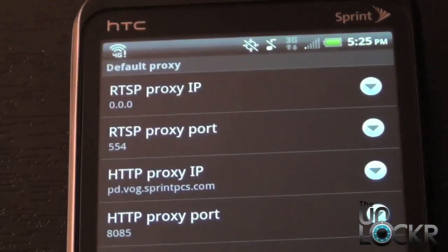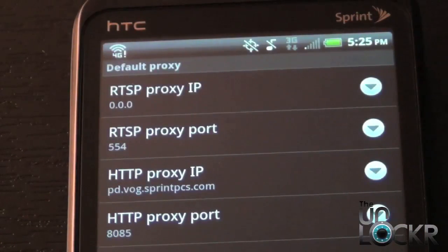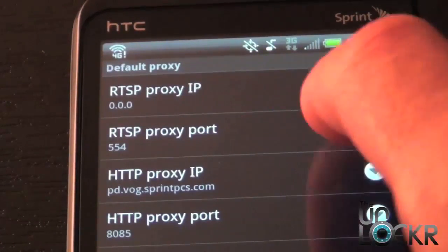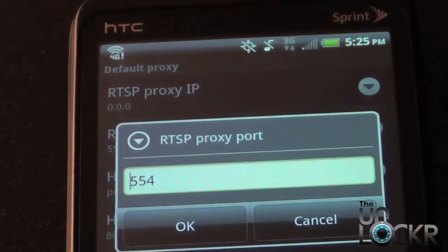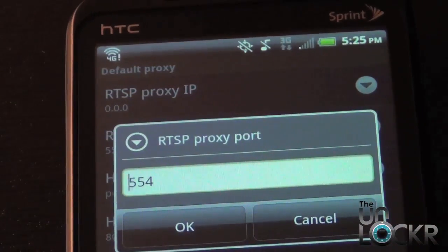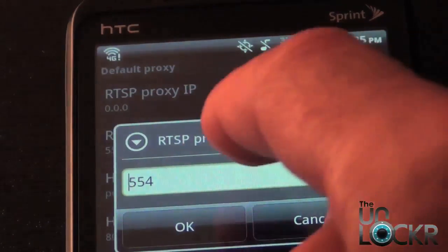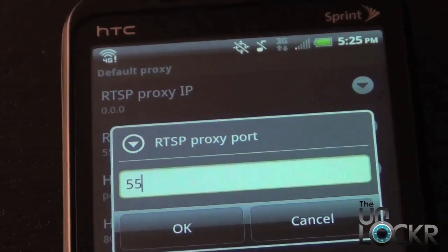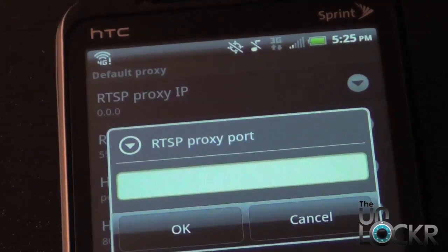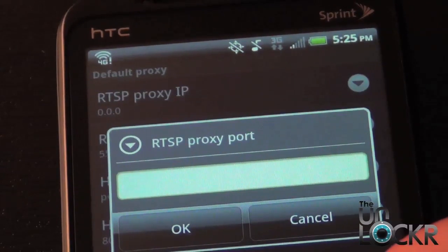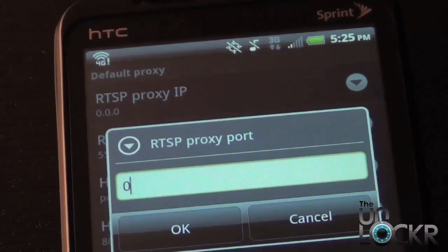For the next one, select the RTSP Proxy Port, and then also clear out the numbers you have there using the keypad. Then enter 0 and hit OK.